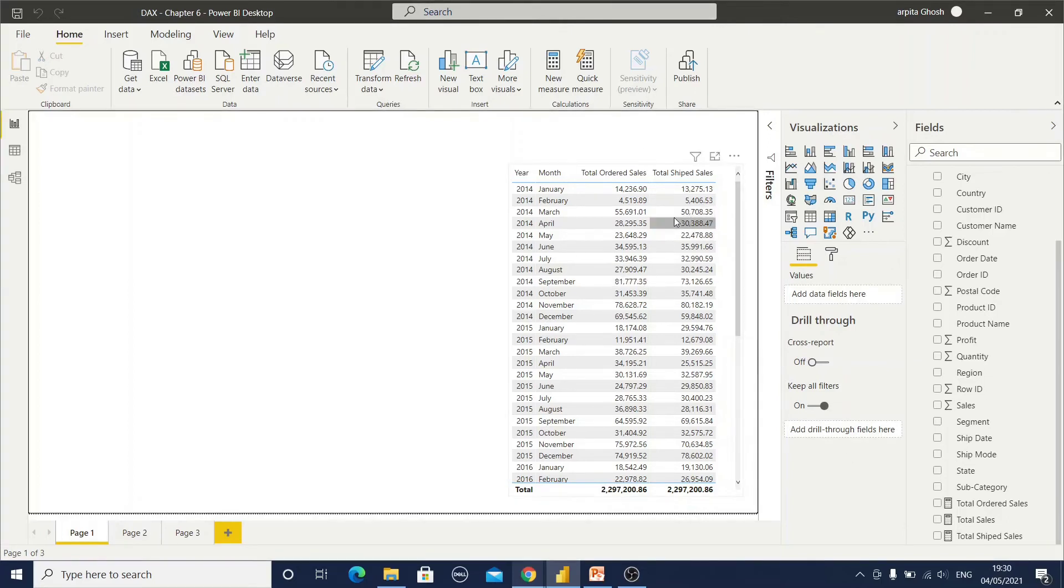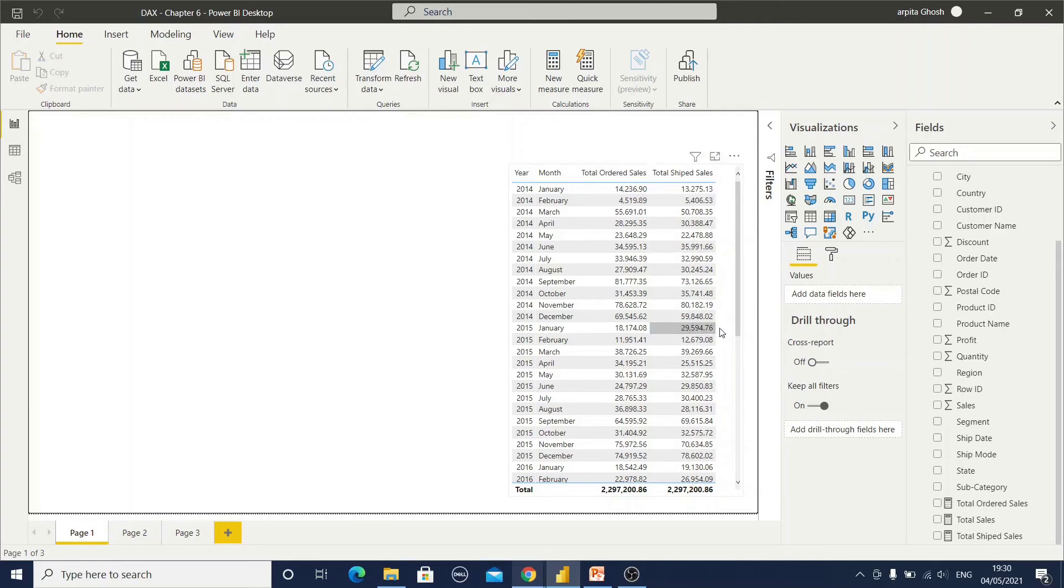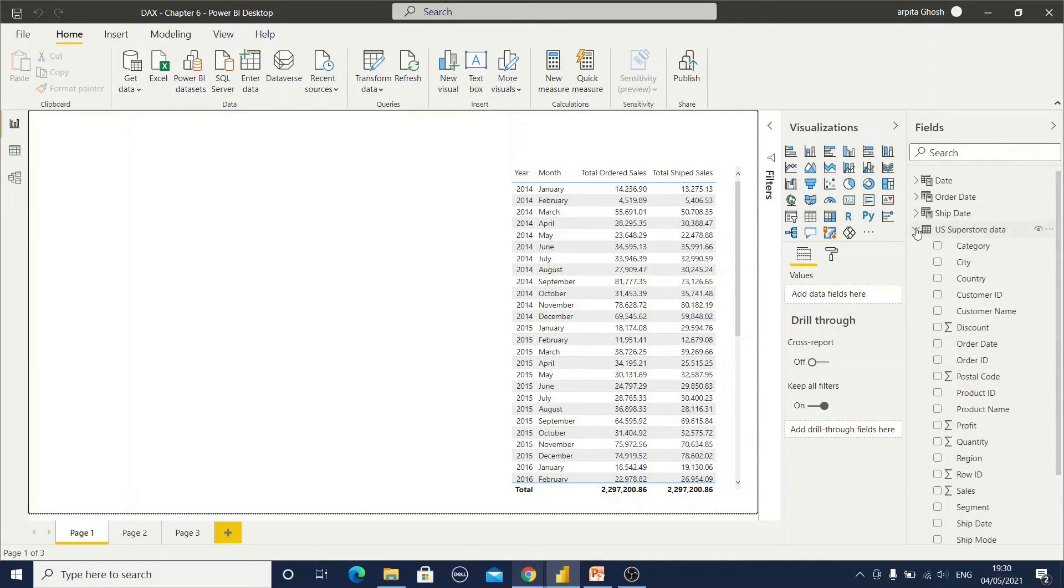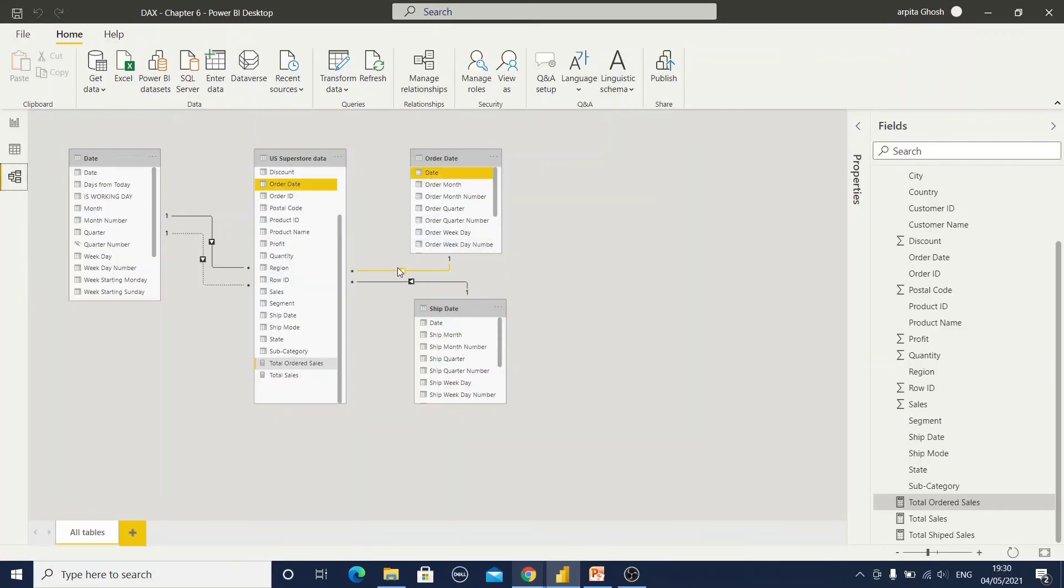But for every measure I have to create these duplicate measures. Today for sales, then profit also, then discount. So every time I have to create two measures for every fact column. So there is another option.